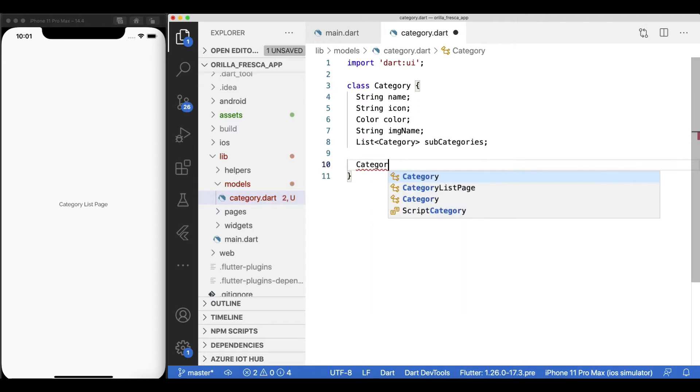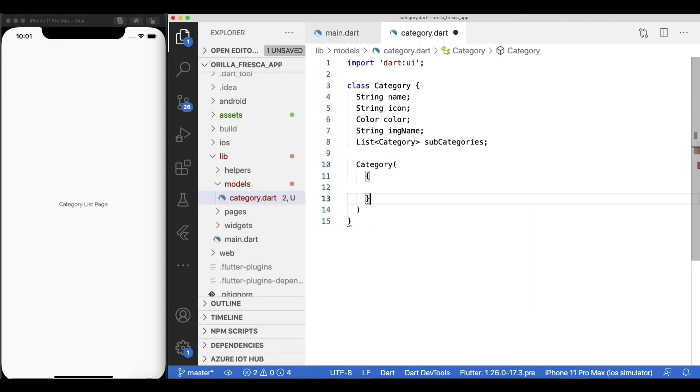Add a constructor with named arguments for each of the properties needed to hydrate this model.